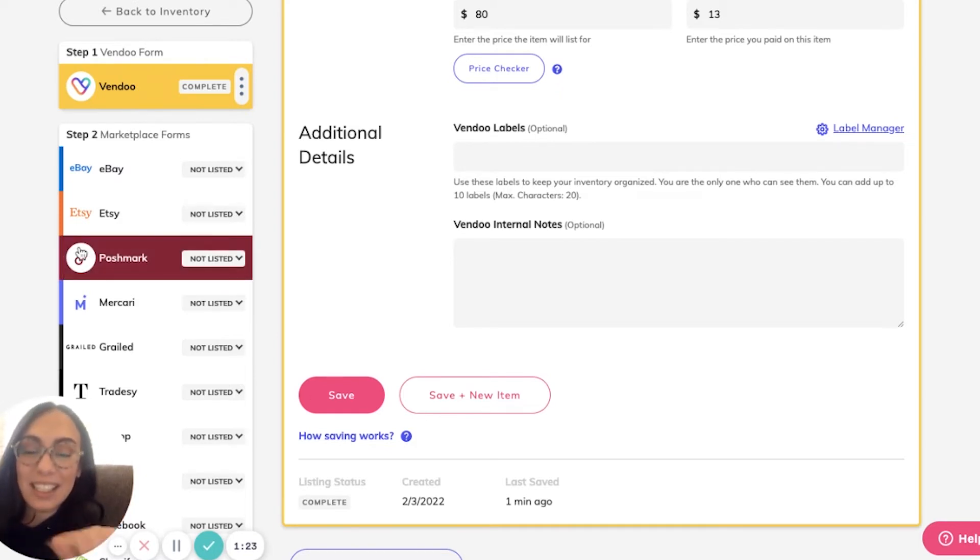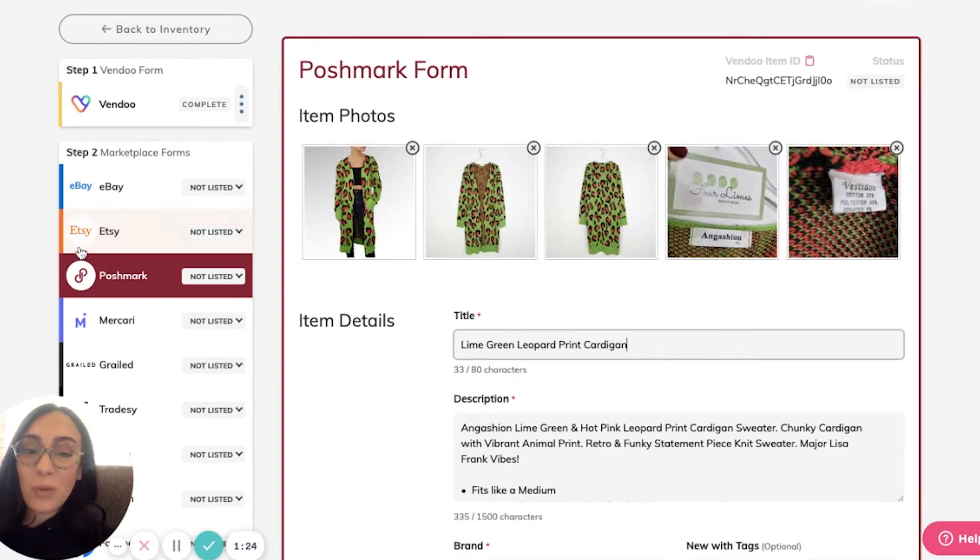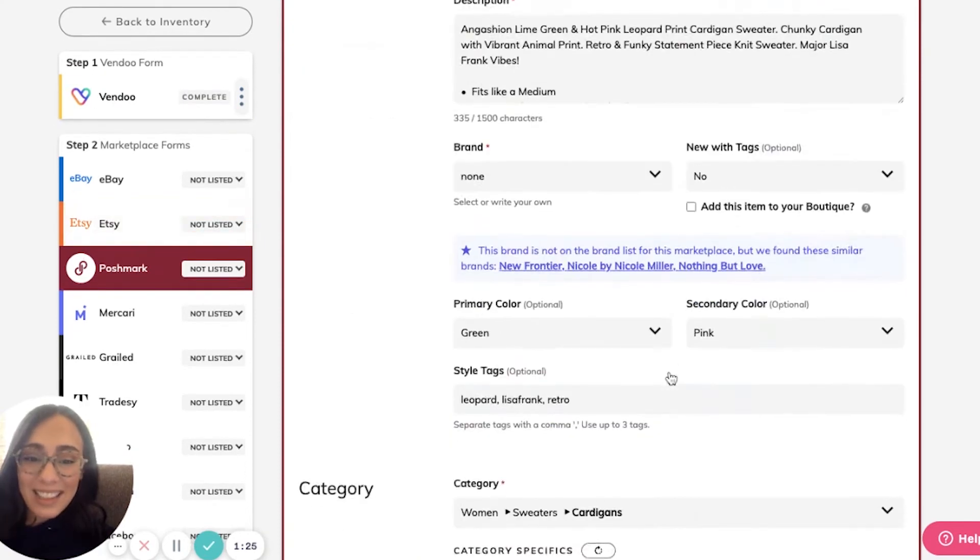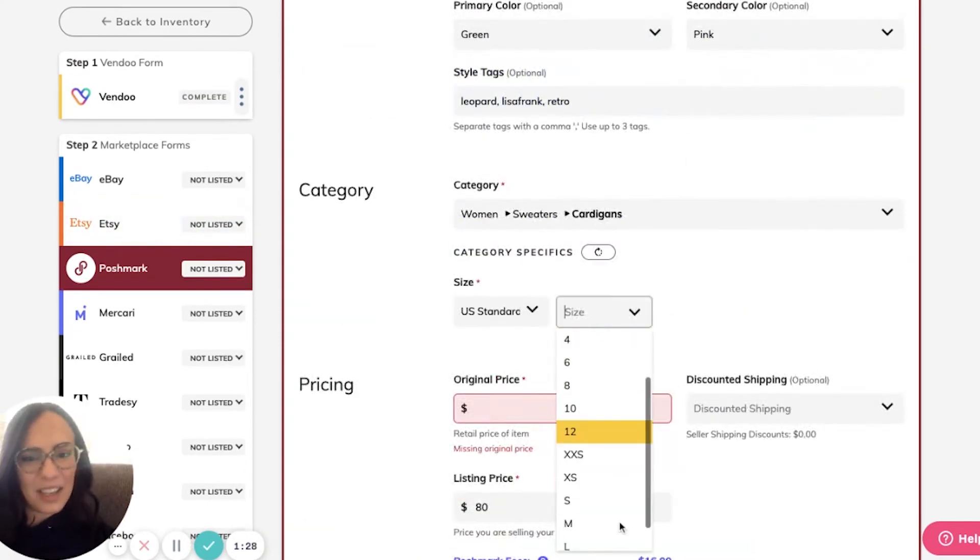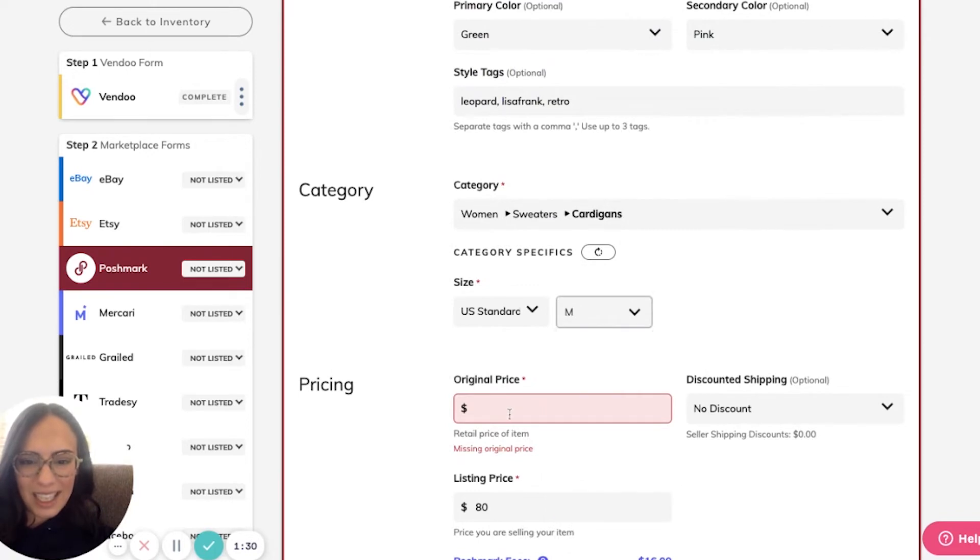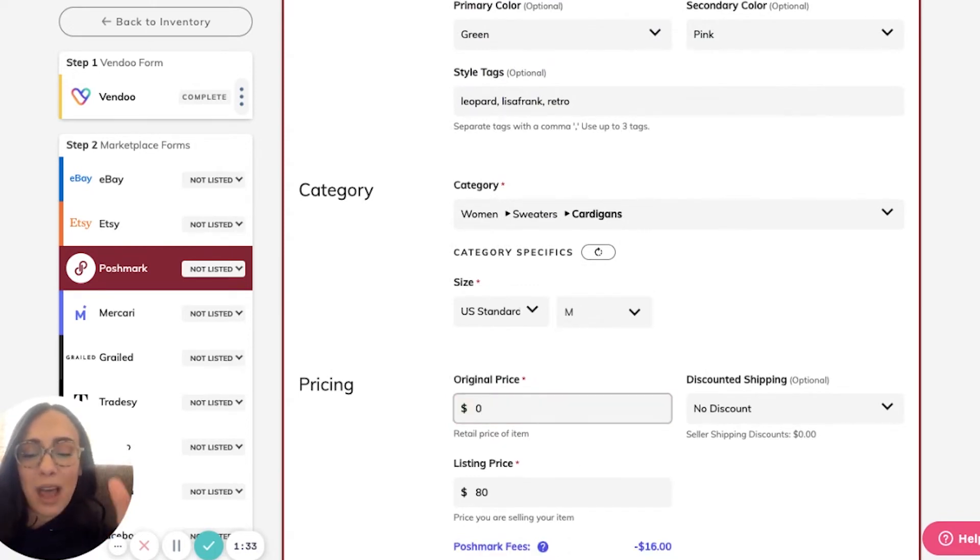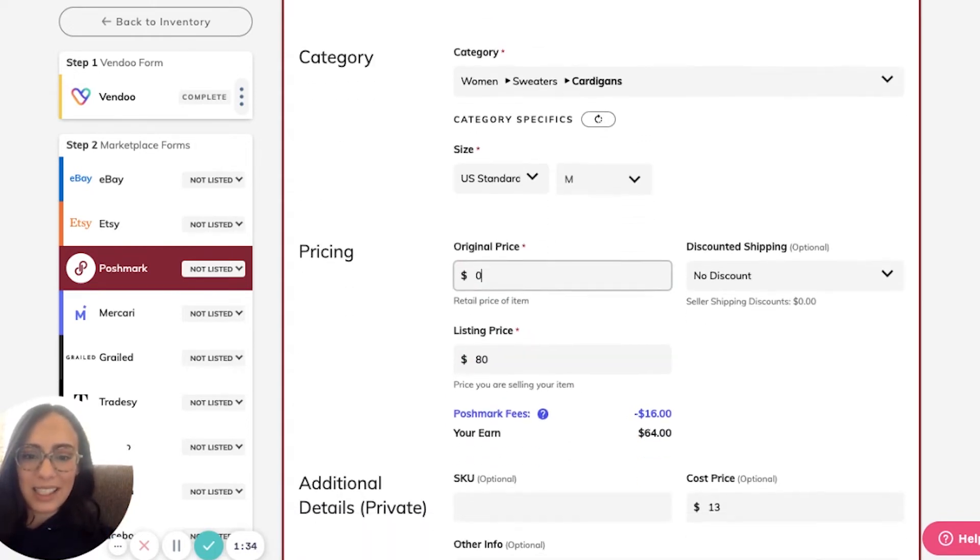Now, once I click on a marketplace, the only things I'll have to enter will be the size, since they vary with marketplace, and only anything specific to that marketplace.